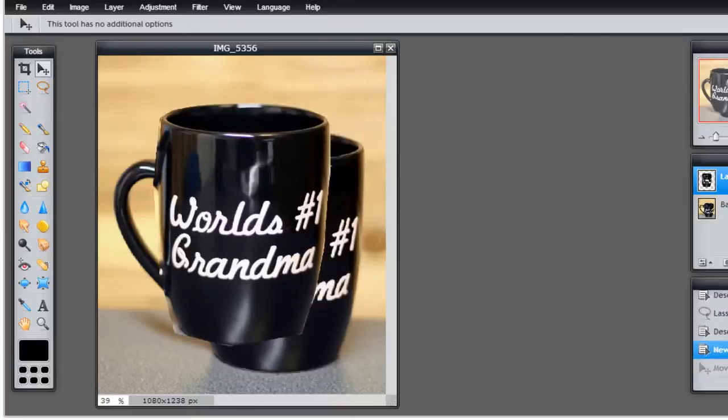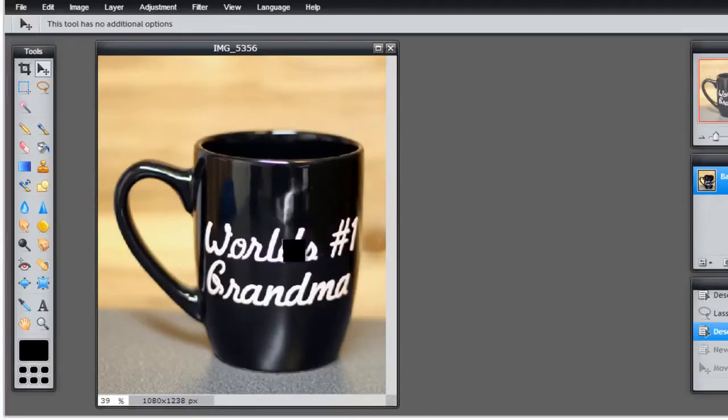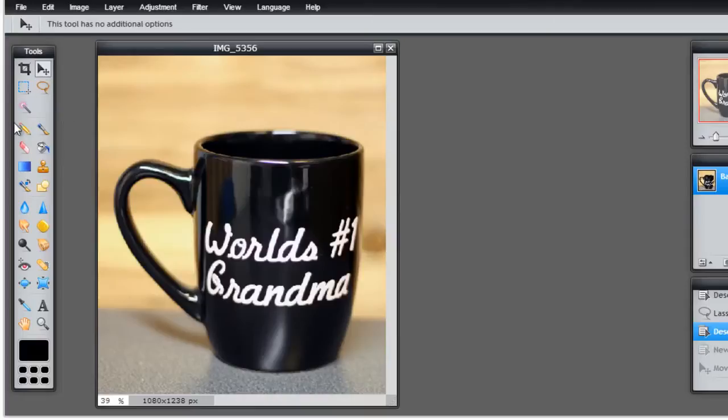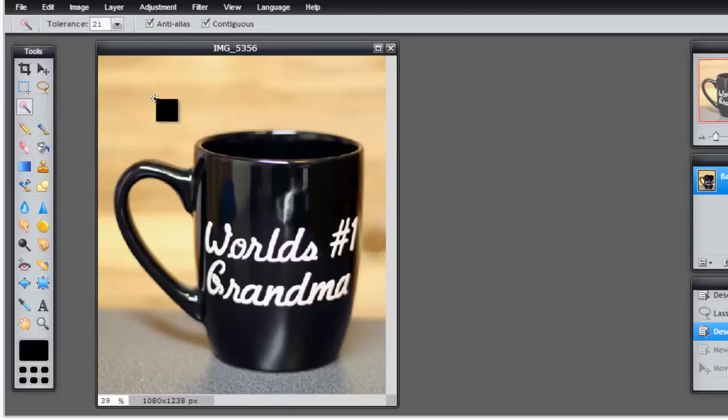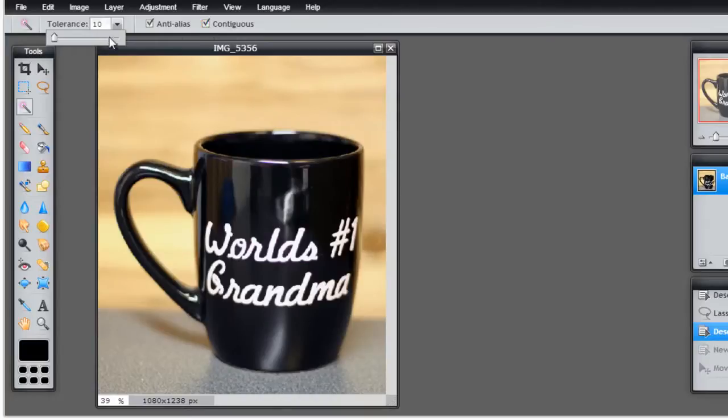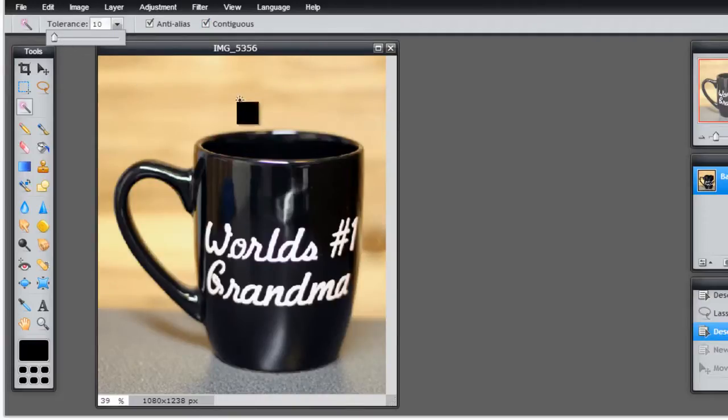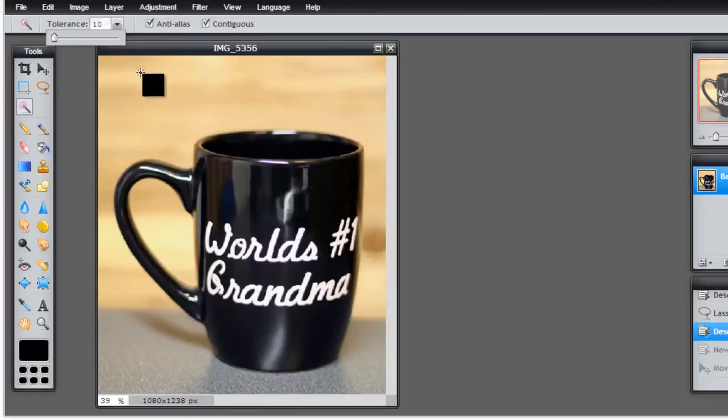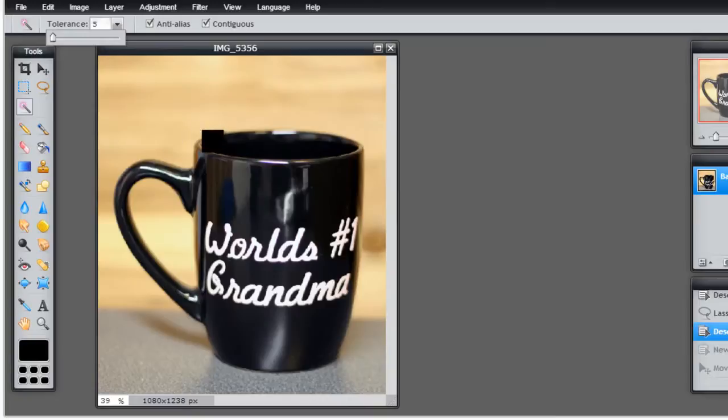The magic wand tool is a really helpful tool to select certain colors and patterns. At the top you'll see a tolerance setting, anti-aliasing, and contiguous. The contiguous you may want to have on or off depending on what you're doing. The tolerance adjusts for the variance of the shadings. For example, in this background you can see I have some darker and lighter spots in different areas. If I turn this tolerance down to say five and put it on contiguous and click here, it can only detect consistency within that area.